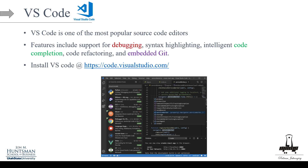VS Code is one of the most popular source code editors. A source code editor is a text editor program designed specifically for editing source code of computer programs. The features include support for debugging, syntax highlighting, intelligent code completion, code refactoring, and embedded Git. The code completion is really powerful.